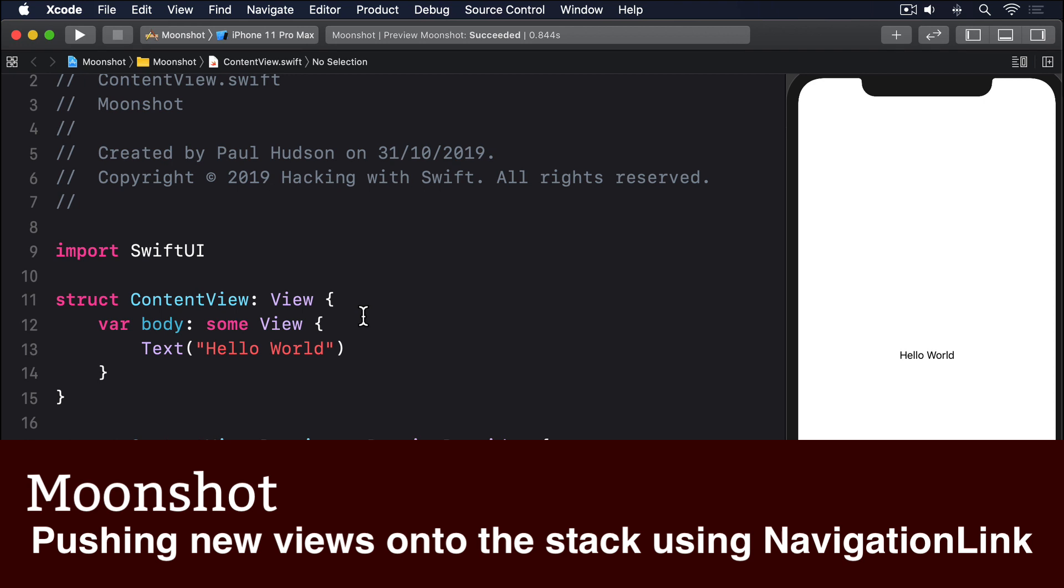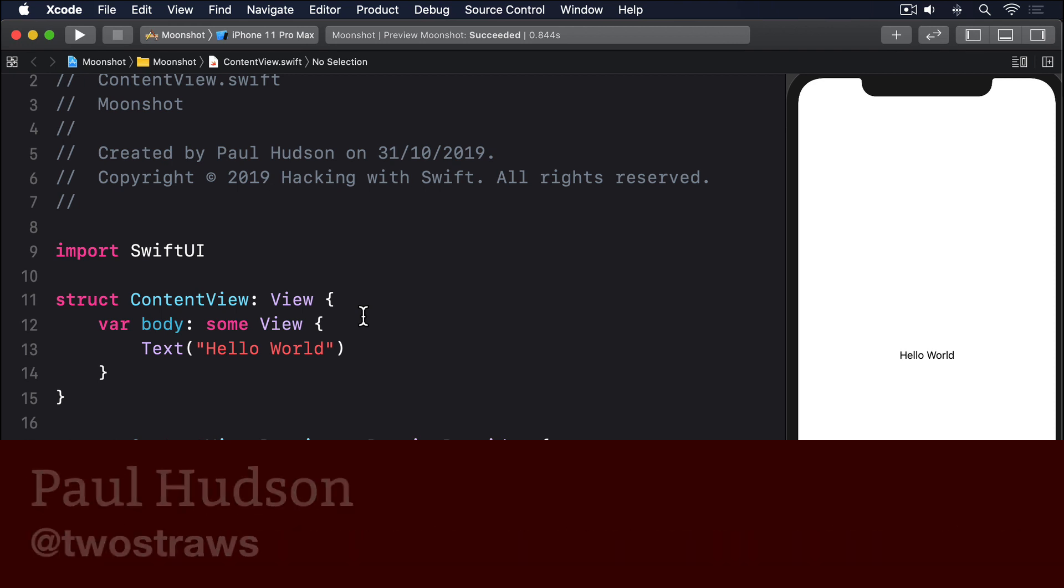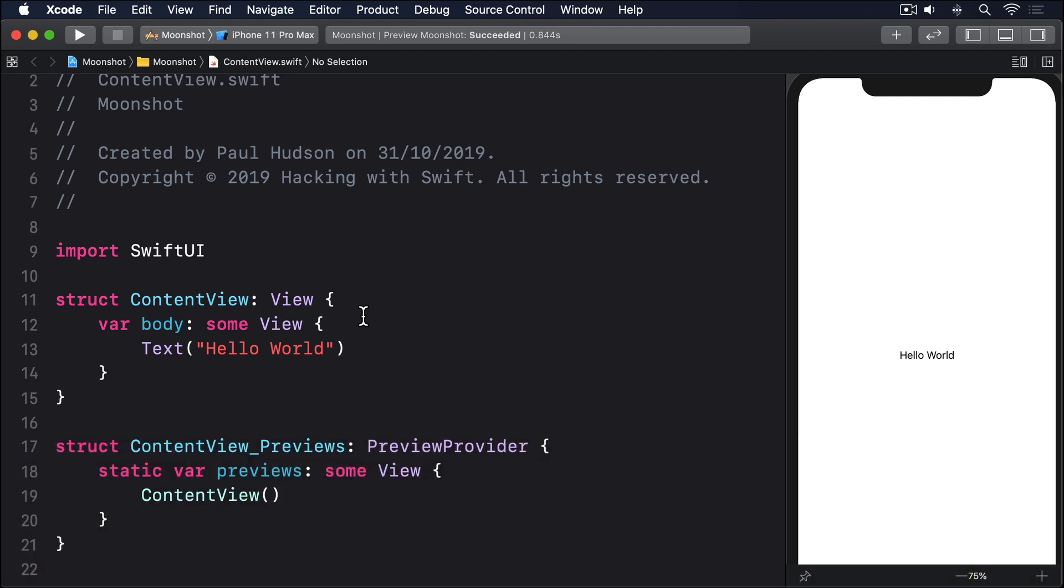SwiftUI's navigation view shows a navigation bar at the top of our views, but also does something else. It lets us push views onto a view stack. In fact, this is really the most fundamental form of iOS navigation. You can see it in settings when you tap Wi-Fi or general, or in messages when you tap someone's name.